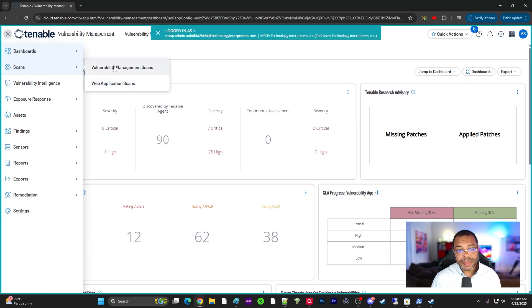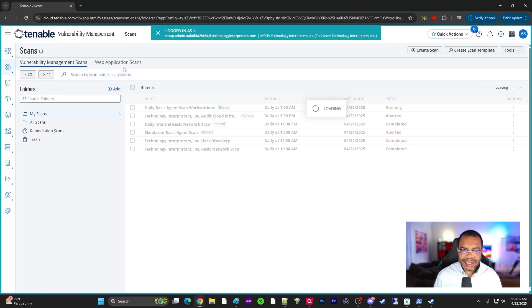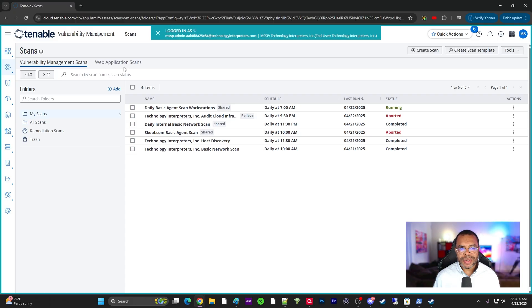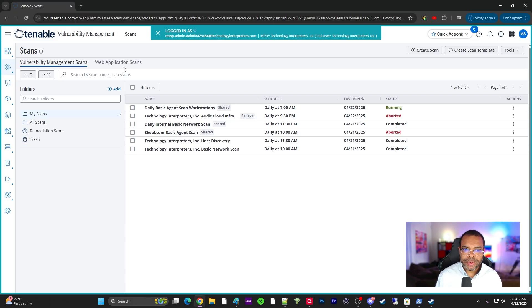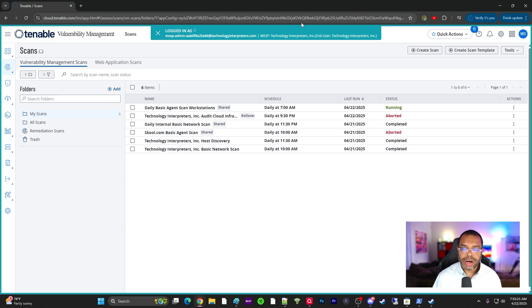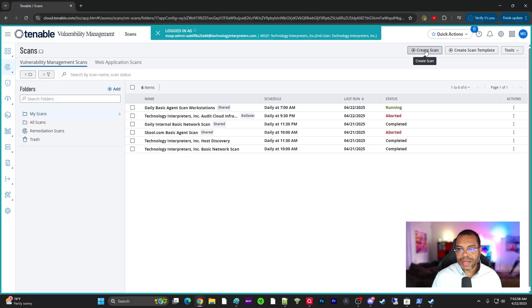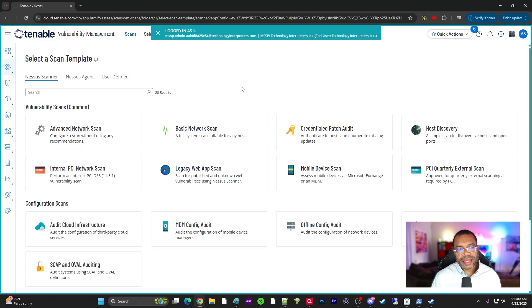We're going to look at the vulnerability management scan specifically today, and we're going to basically go over some of the ones that are very common. So if you're just new to Tenable, then these are the scans that you're going to want to run in most environments. We're going to click create scan in the top right-hand corner and talk about the different scans seen here.